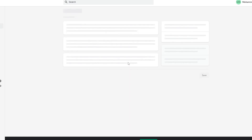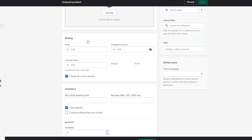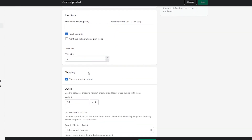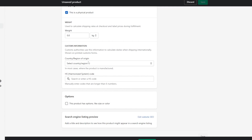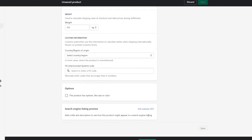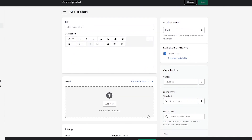If I click on 'add product,' that takes me to this page. Adding a product is pretty simple — just put in a title, description, some media, pricing, and inventory. After that, put in your shipping information such as the weight of the item and customs information. You can also do SEO to get your store ranked on Google, and your product will show up in search results on your Shopify store.